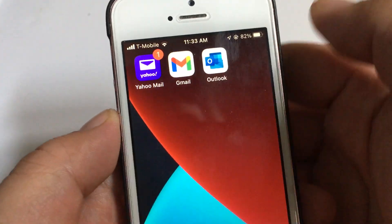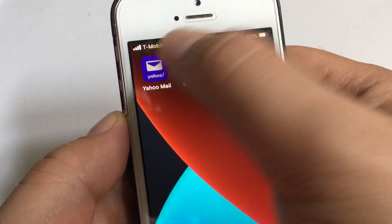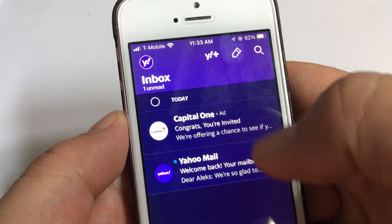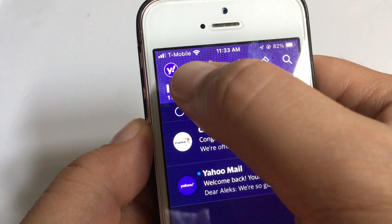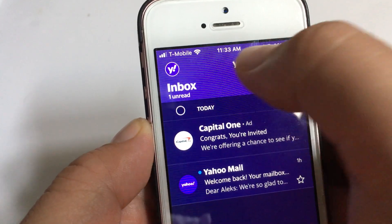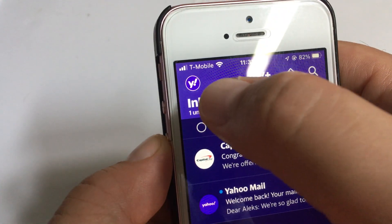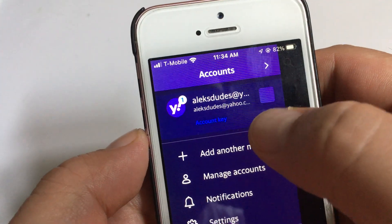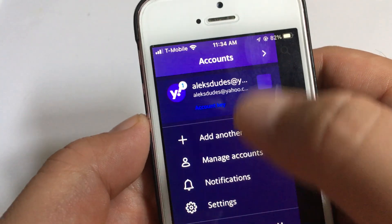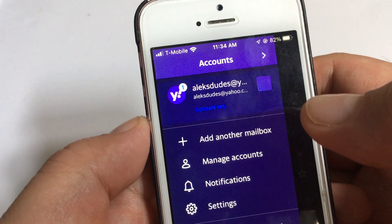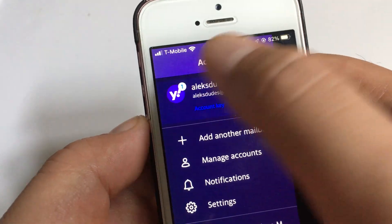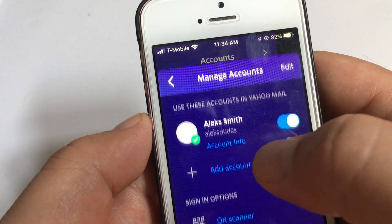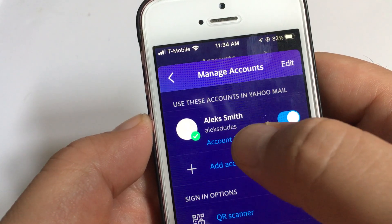We're going to do it through the app on an iPhone. Click Yahoo Mail; when it opens up your email, in the top left you can click on the Y, or it might be your Yahoo avatar. Click on this avatar, and from here it opens a menu.